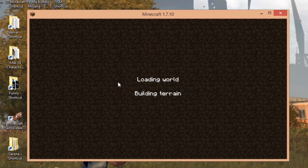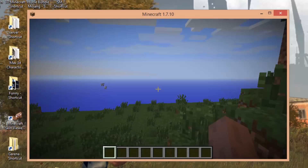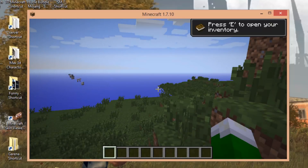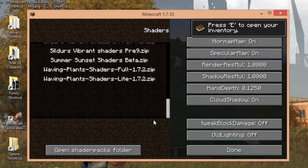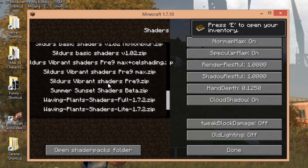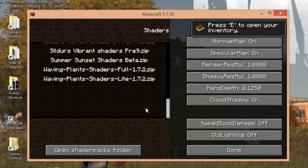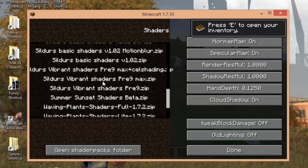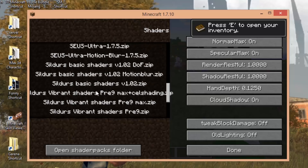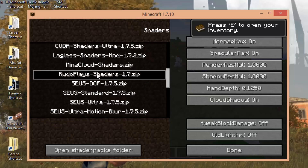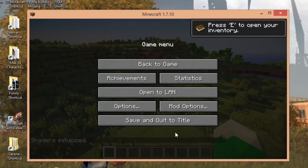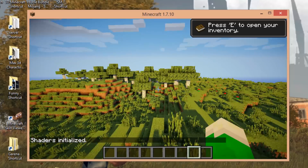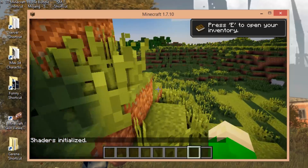You can see all the basic shader packs and their versions — extreme, high, low. If we go into a world, you may not notice a difference yet because you need to select the pack you want to use. Press Escape, go to Options, then Shader Packs, and select the one you want. My favourite is probably Rudo Plays — select that and you're done. You can also play with some settings, but as you can see it changes a lot and looks very cool.